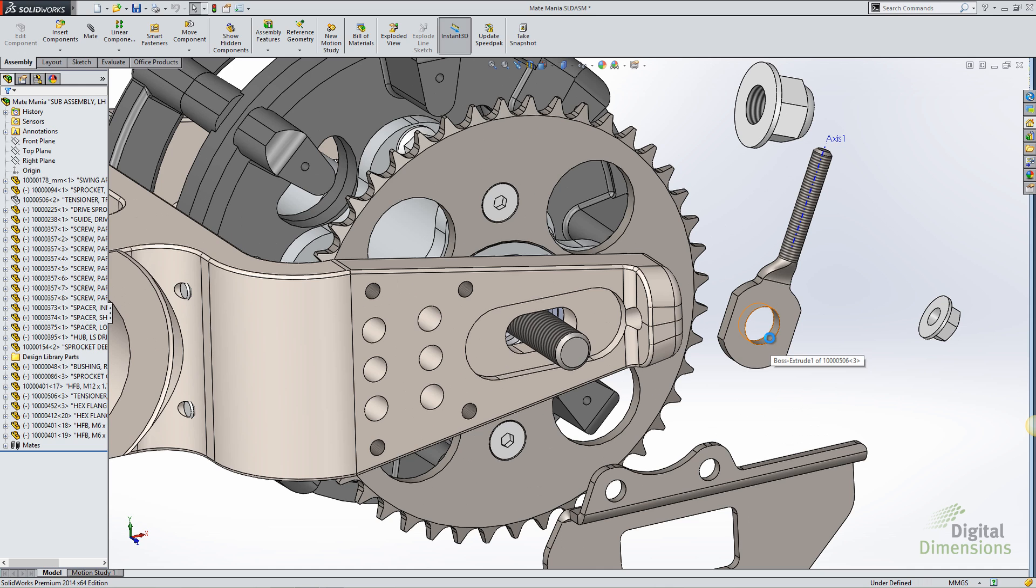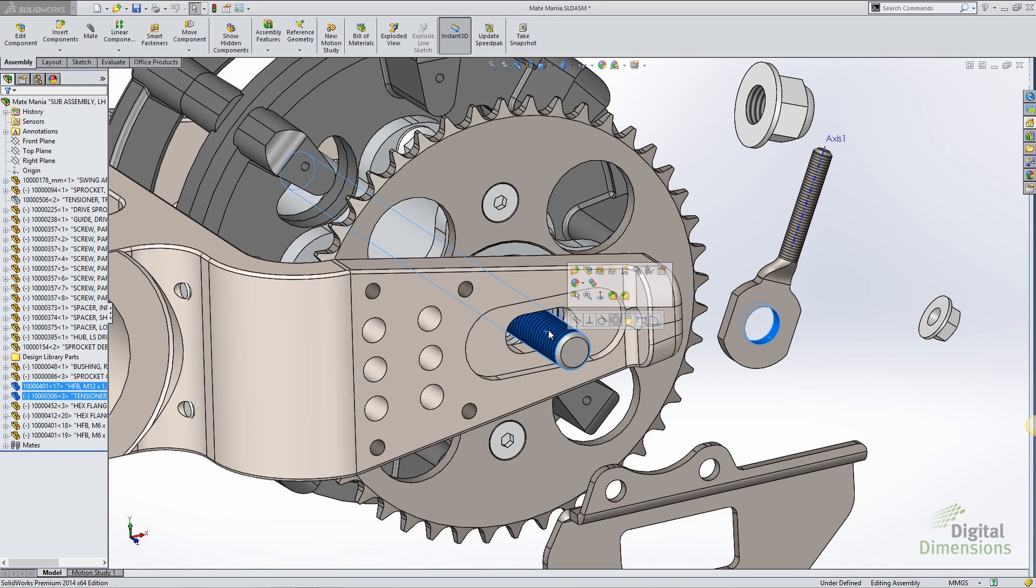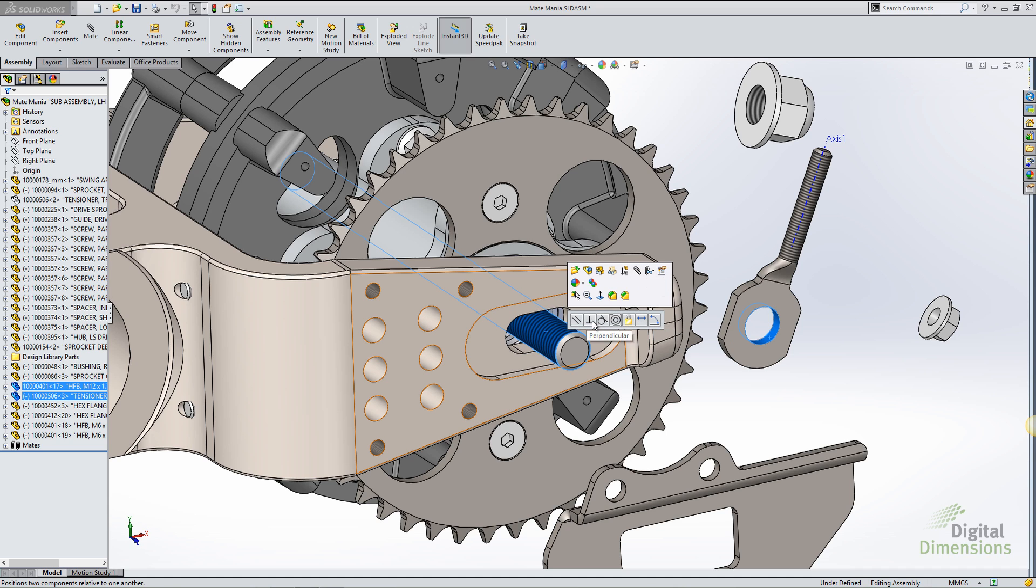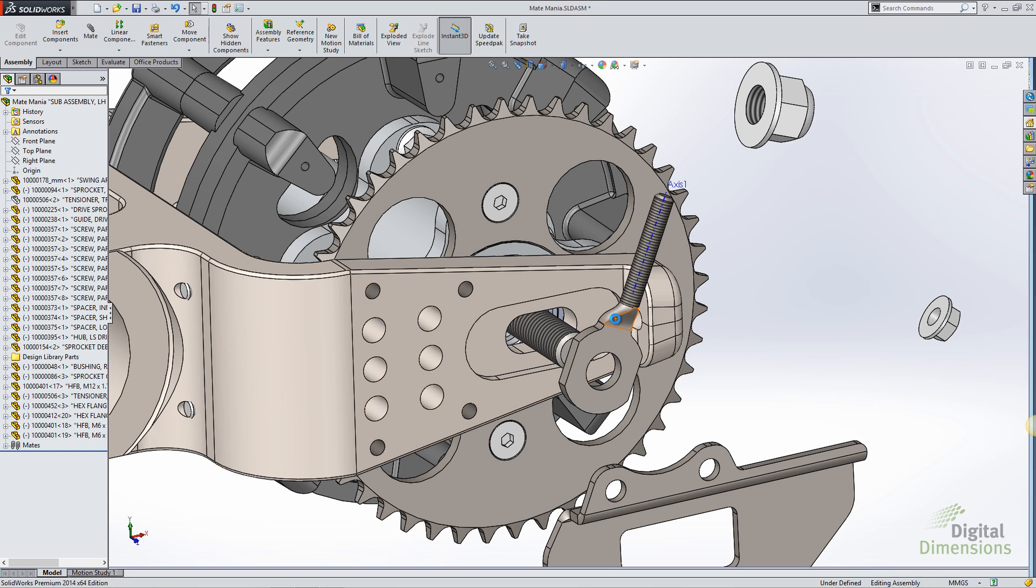So in previous versions of SOLIDWORKS, if I were to Ctrl-Select two components, I would be presented with the shortcut menu to mate. In SOLIDWORKS 2014, there's now a context menu that gives me the ability to select a mate directly without having to go into a separate dialog.